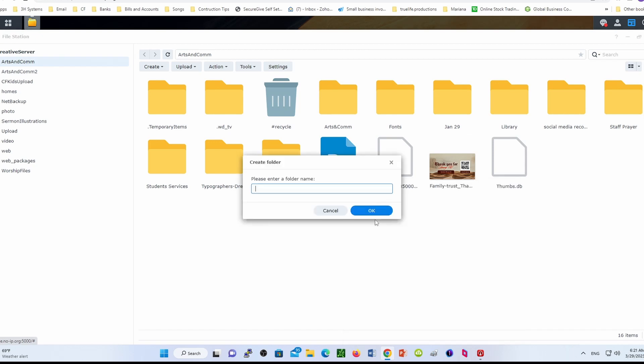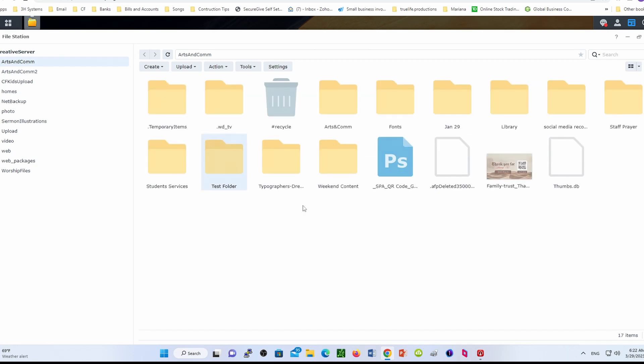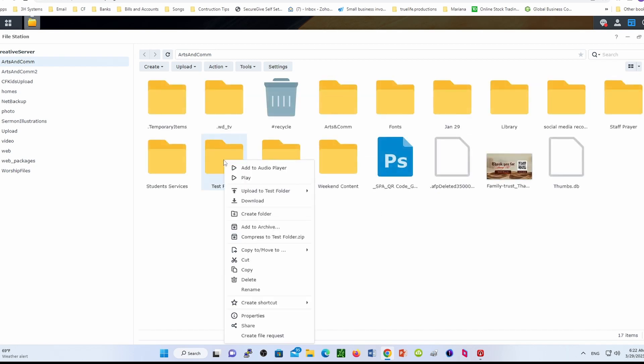Basically, you're going to create a folder as you would normally do. Let's call this 'test test folder.' Once you create it, the folder will be there. Now you have to right-click on it.